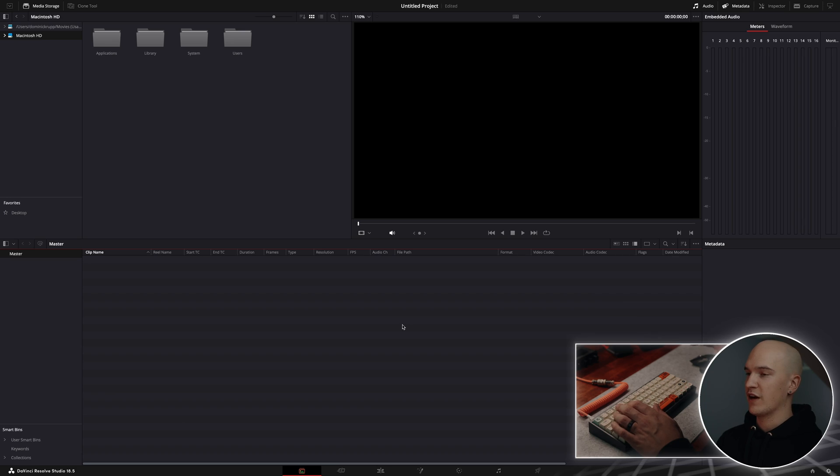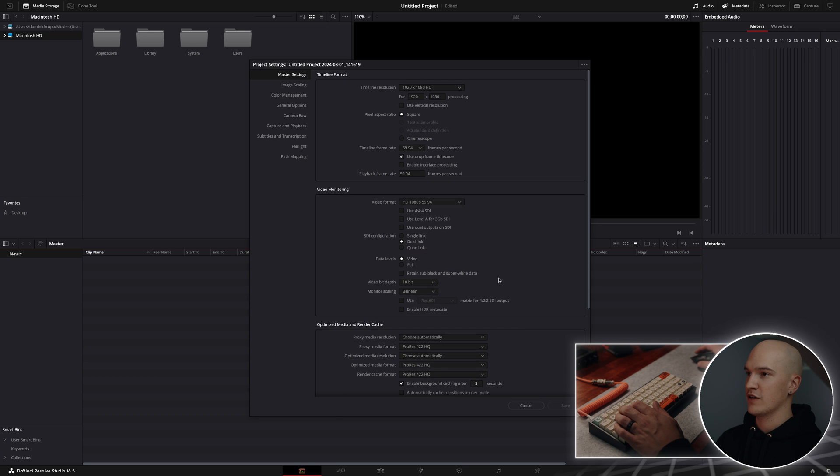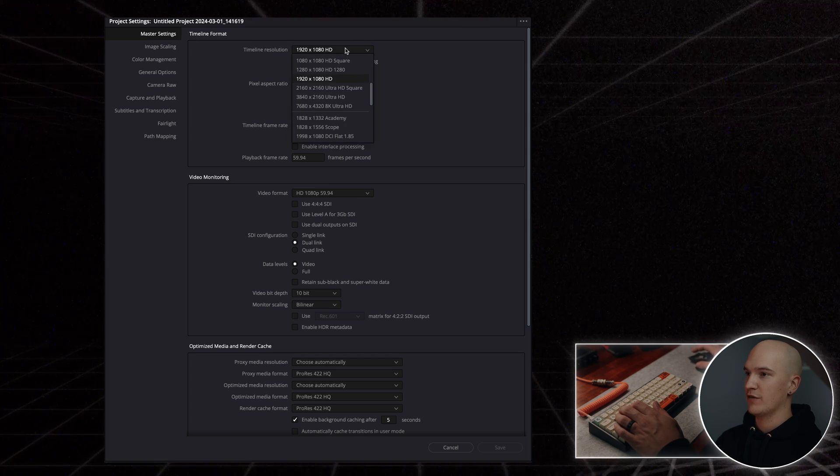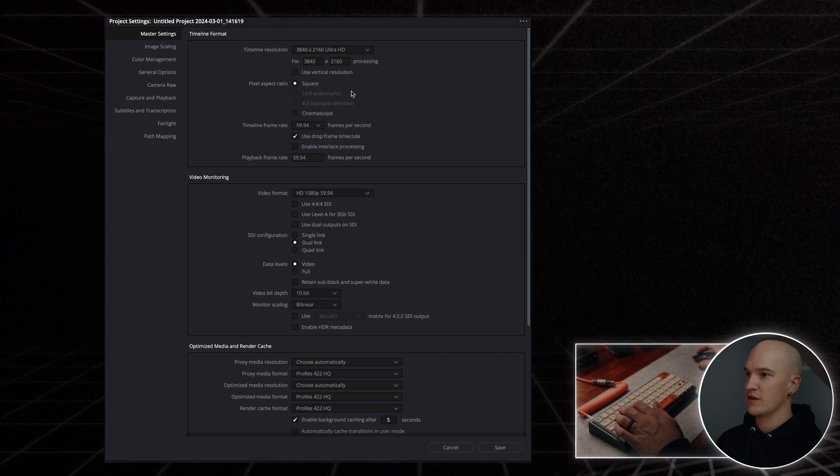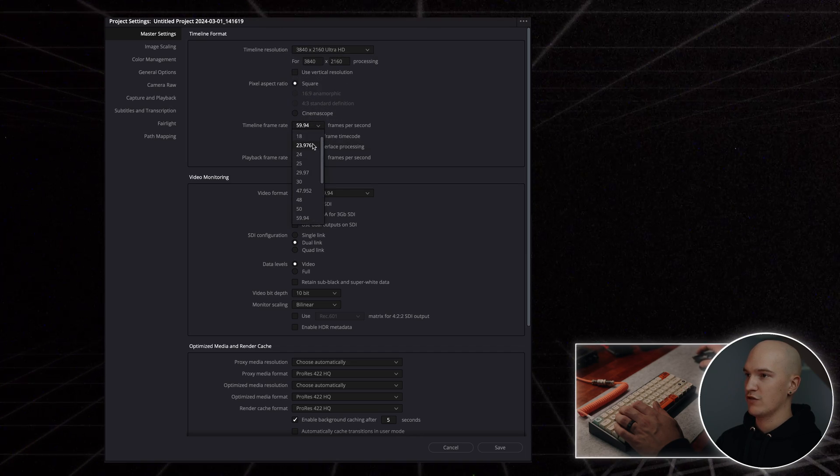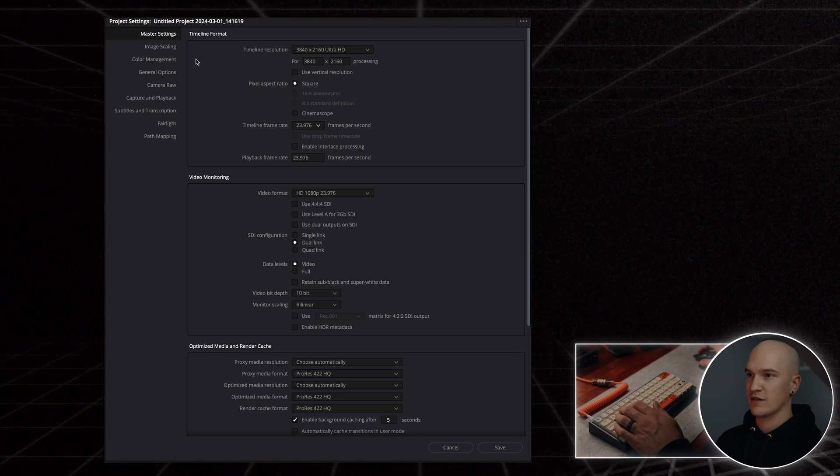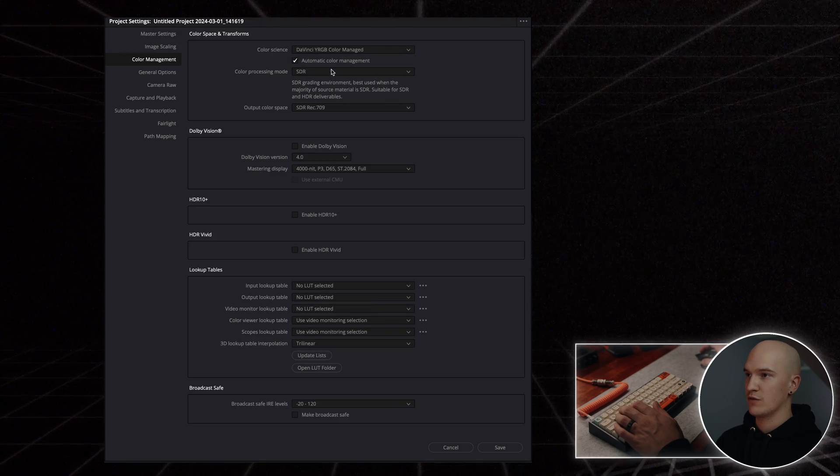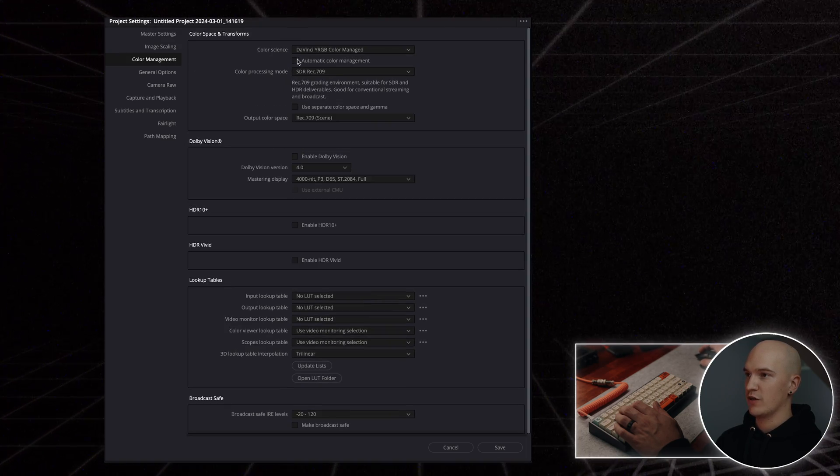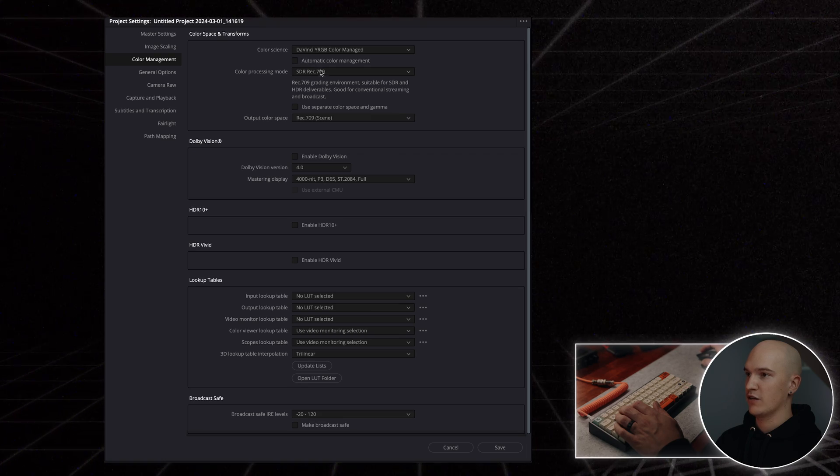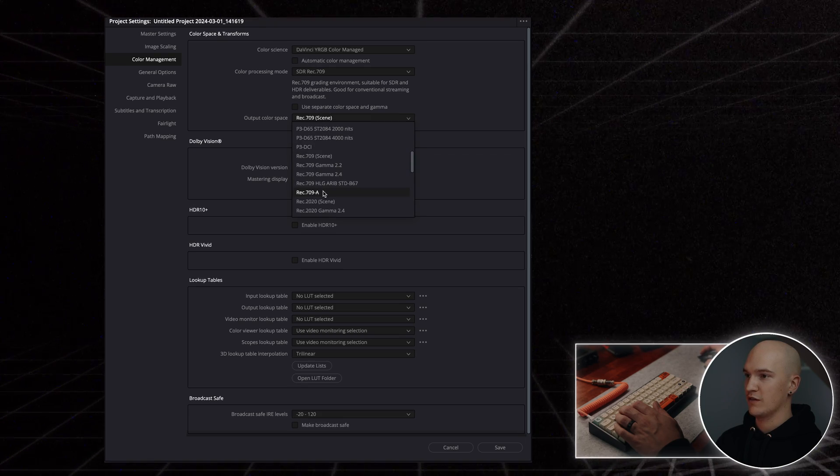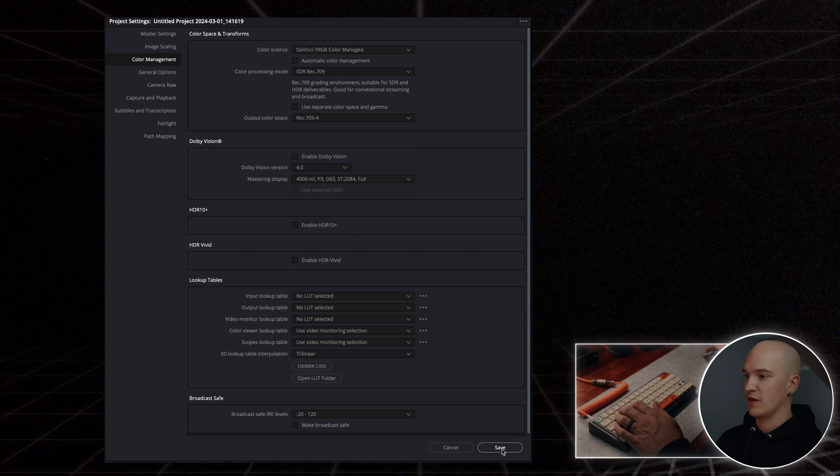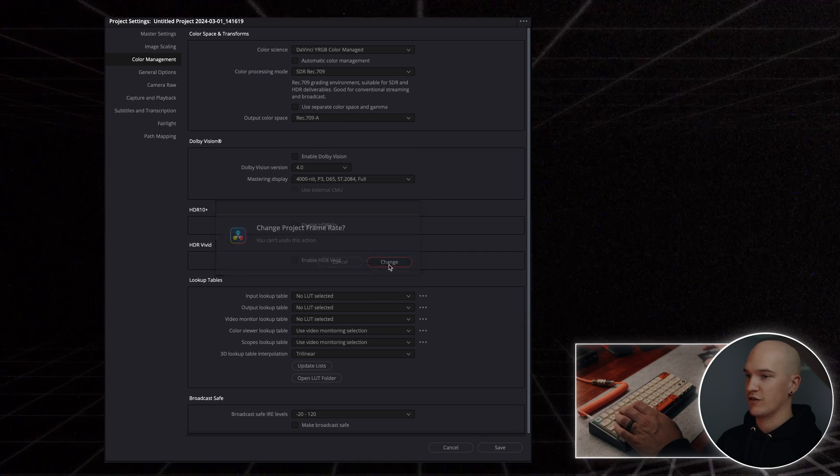Without further ado, let's jump into the video. So here we are inside of DaVinci Resolve. First things first, we're going to set up our project settings. Click on the gear icon. Under timeline resolution, we'll set it to 3840 by 2160. Make sure our frame rate is set to 23.976. We'll come over here to color management, set this to DaVinci YRGB color manage, uncheck automatic color management, and then come down to output color space and select Rec. 709A, and then click save and change our settings.